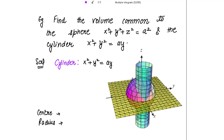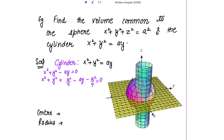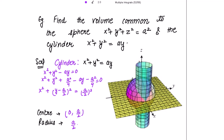The cylinder equation is x² + y² = ay. Taking ay to the other side to get the equation of the circle, I need to make a perfect square. Adding a²/4 and subtracting a²/4, I get (y - a/2)² = (a/2)², which is the equation of a circle with center (0, a/2) and radius a/2. This is the equation of the circle, the cross-section of the cylinder in the xy-plane.